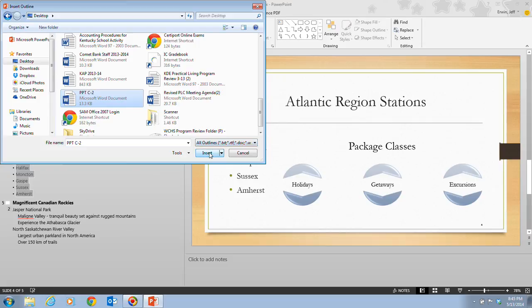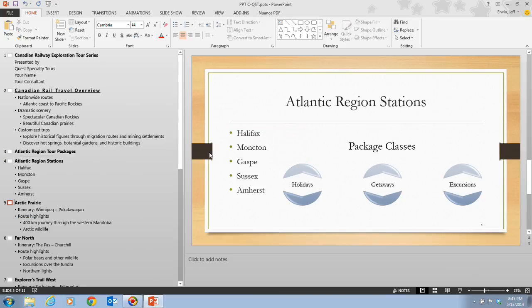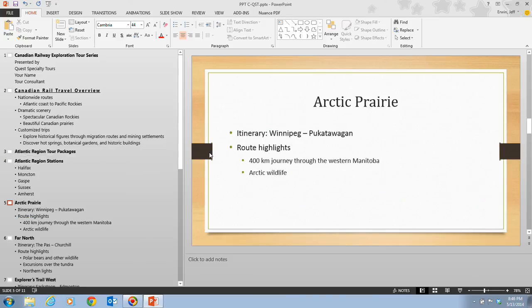I'm going to click on Insert. When I click Insert, we will now notice that six new slides — slides 5, 6, 7, 8, 9, and 10 — have been added to the presentation. The new Slide 5 has appeared in the slide pane, showing the Arctic Prairie.